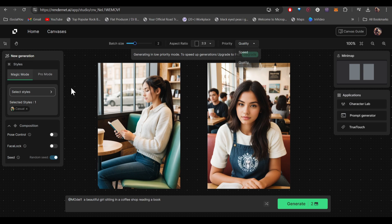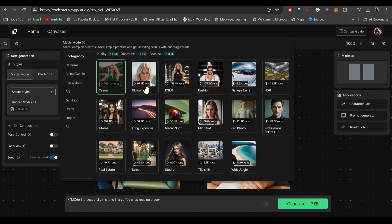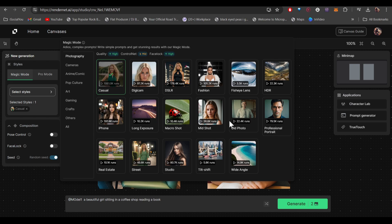From the left side you can change the style. There are a lot of different styles. For example, they have fisheye lens, HDR, professional portrait, macro shots, long exposure and so on. Let's try a different one this time.